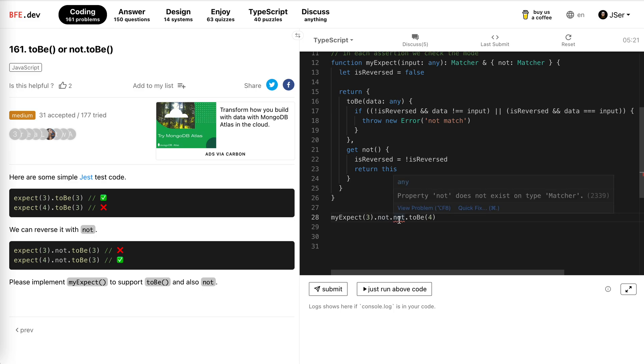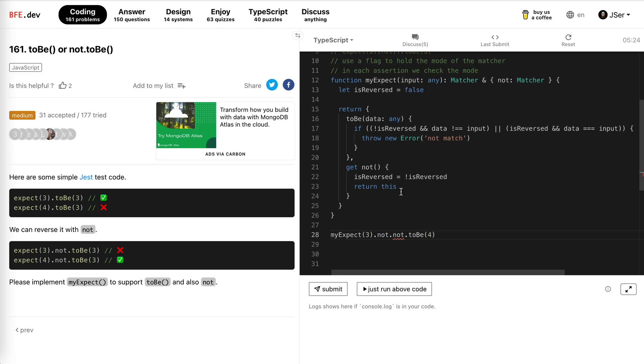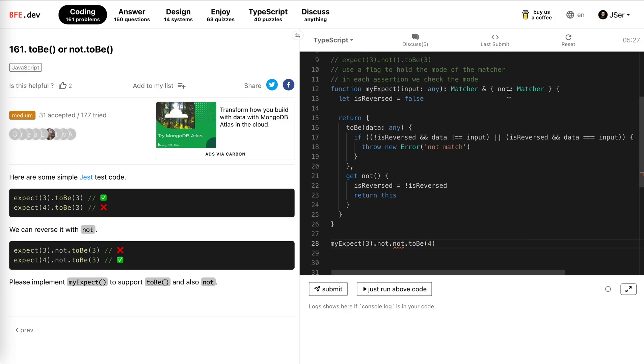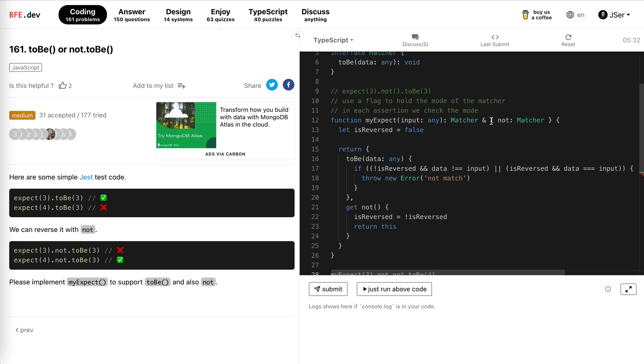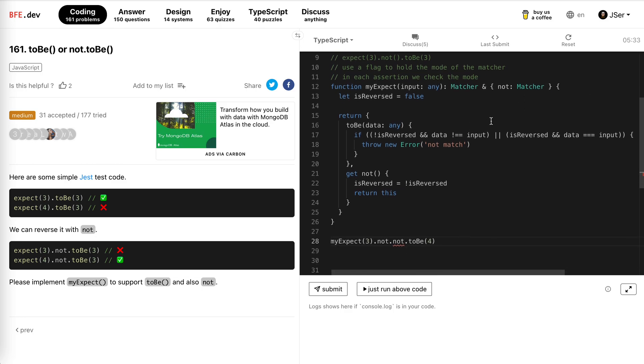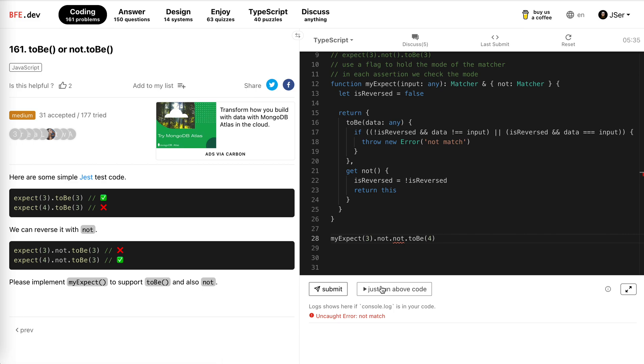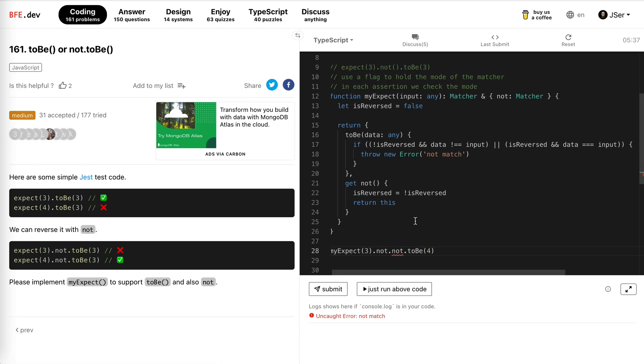Oh, it says what? It's not on type matcher. Not, okay, but oh, the type actually has a bug here. It actually should, there should be no problem, not match. Why?